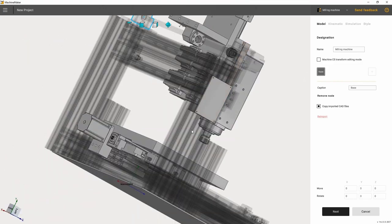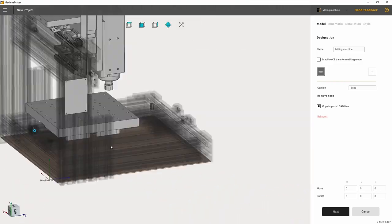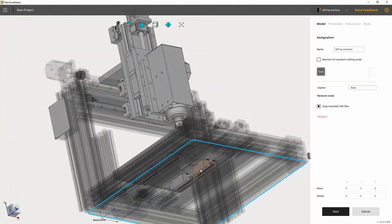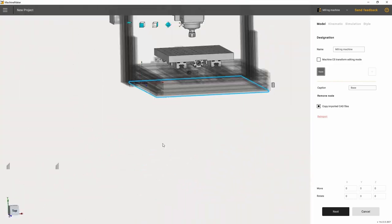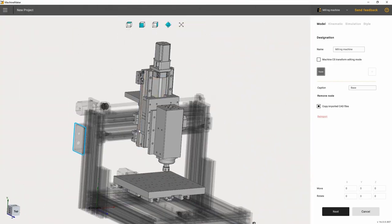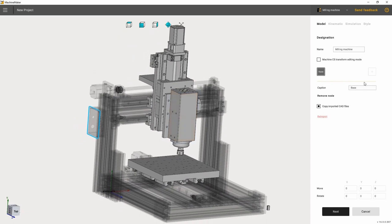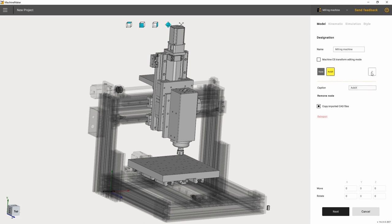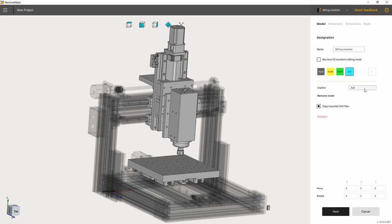Now let's specify the movable joints of the machine. Press the plus sign and add the first joint. Once the joint has been added, we need to specify its name. Let's create as many joints as we need. We have three of them. Please pay attention that each joint has its own color. This is made so that you could clearly see all the joints when building the machine.